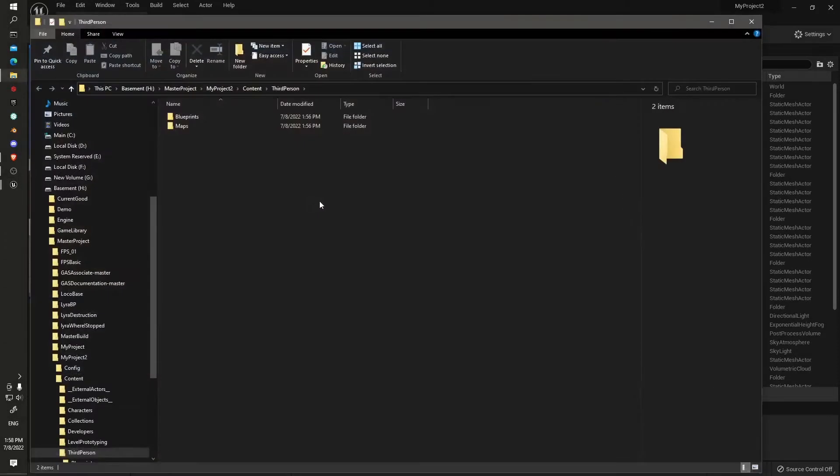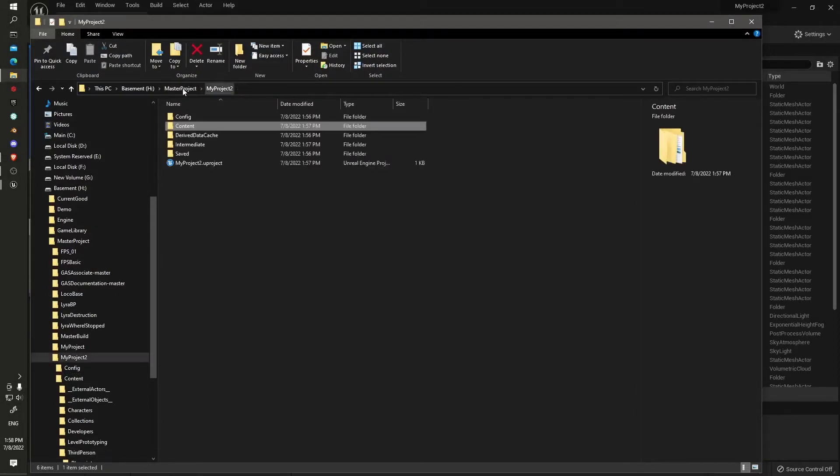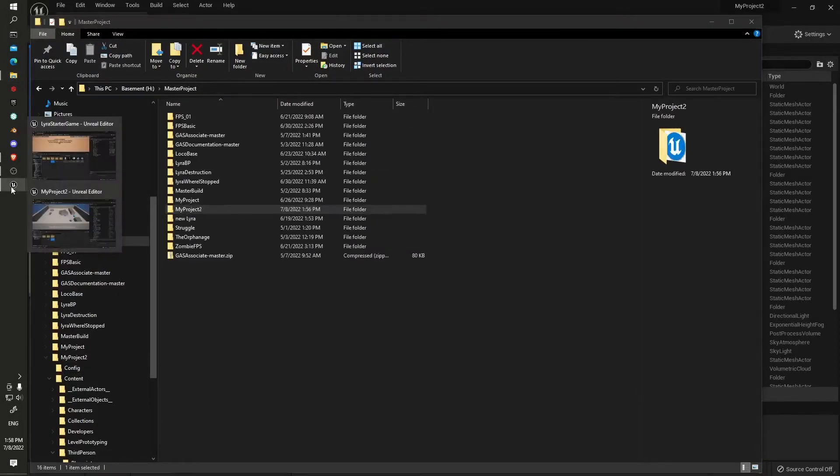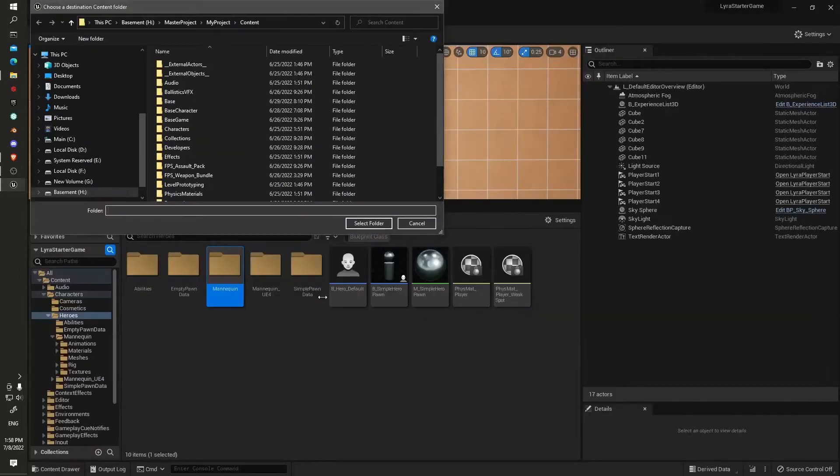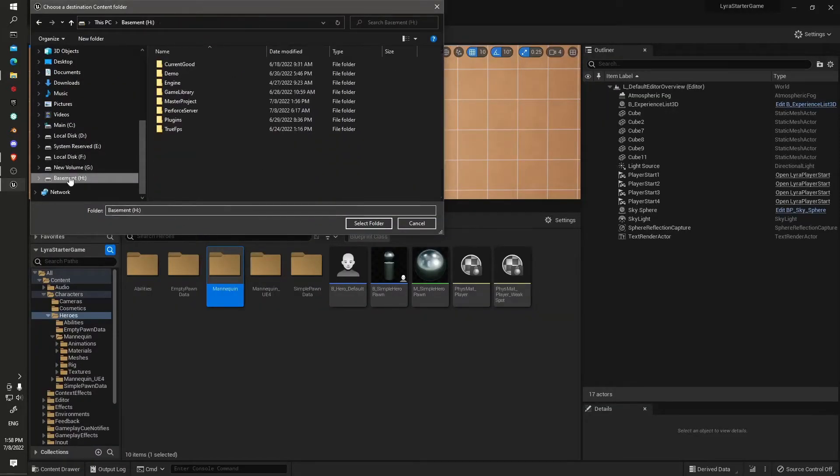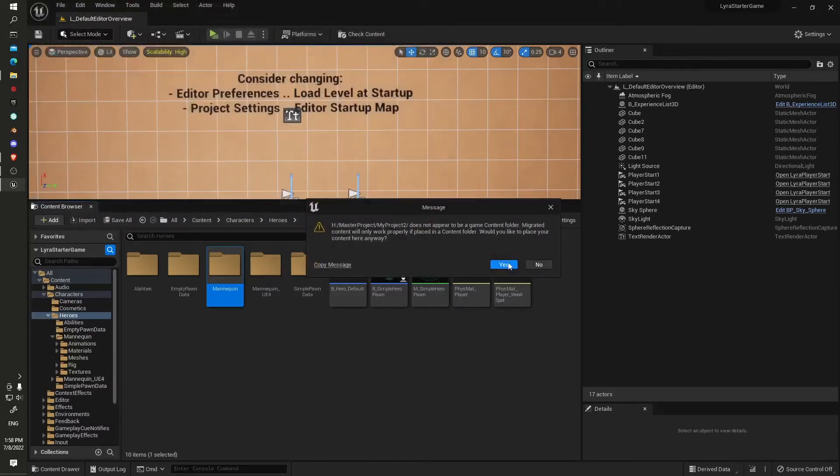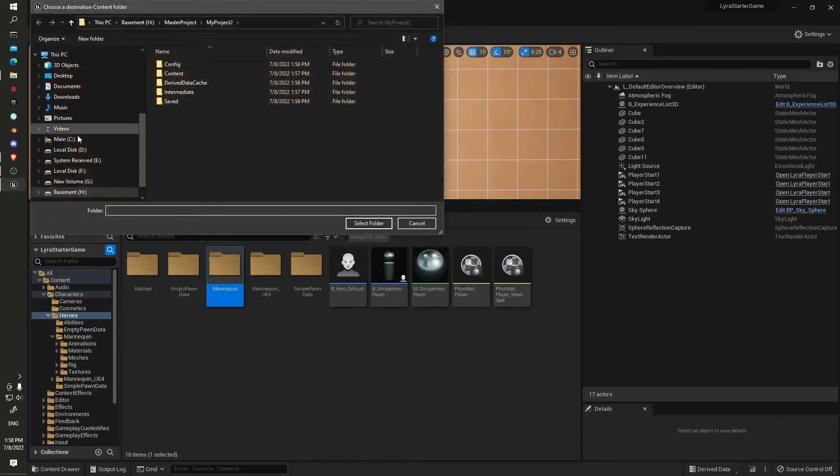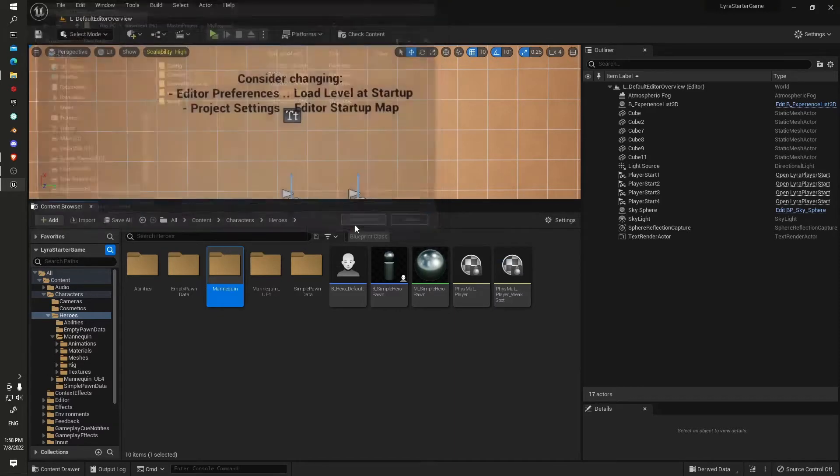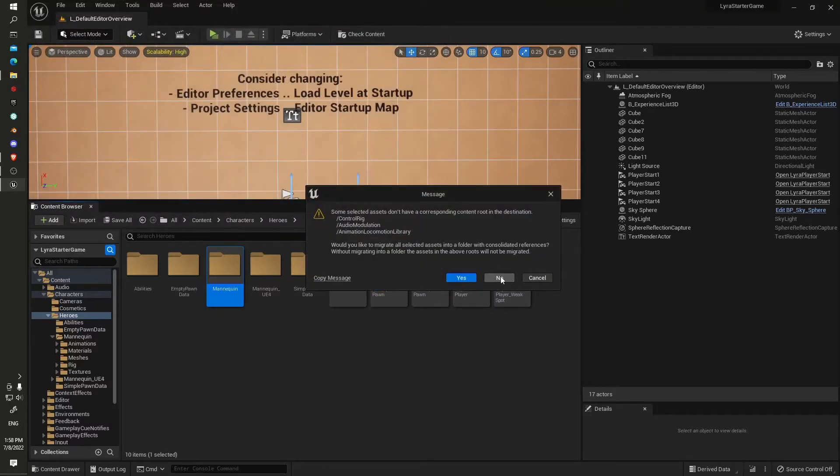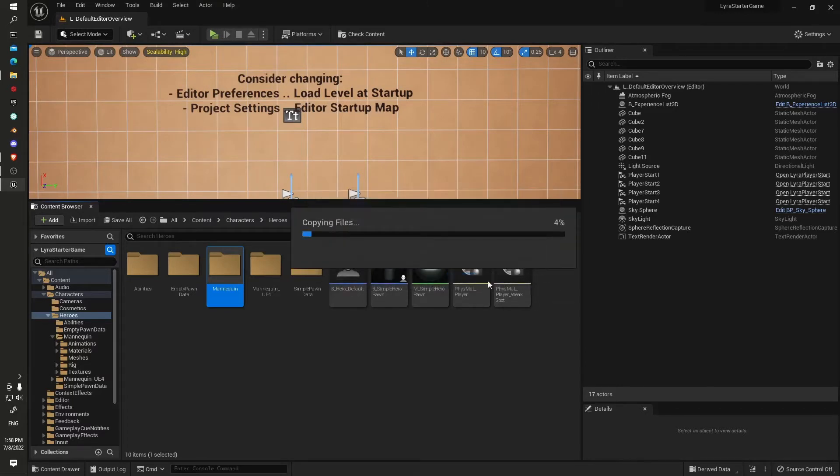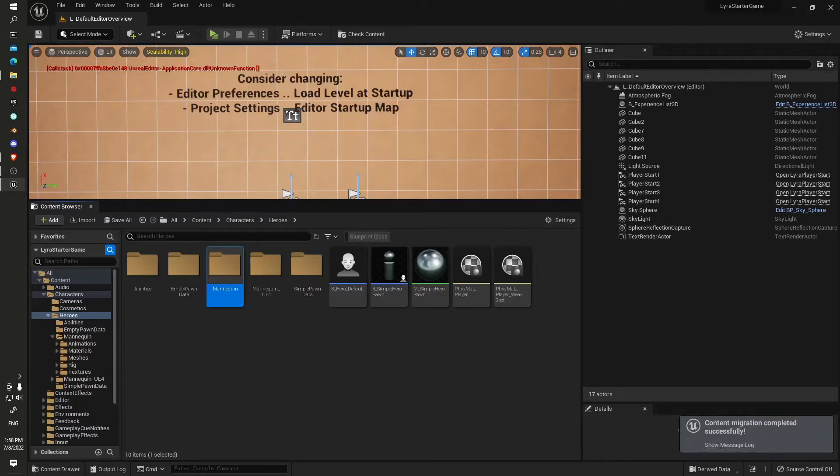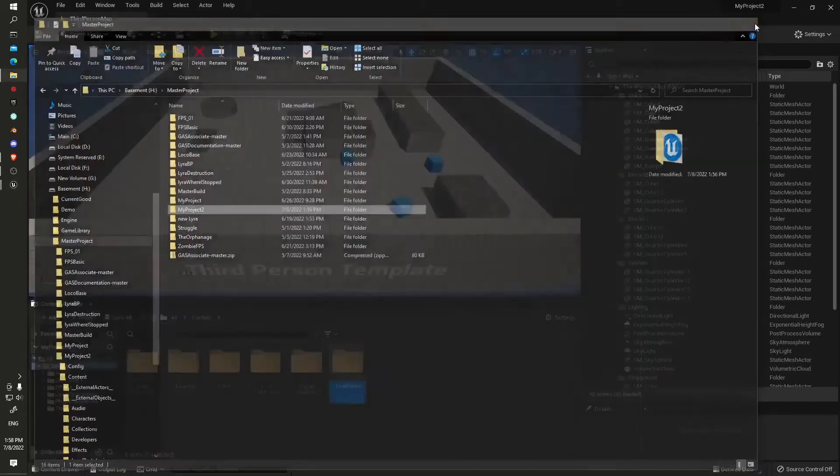I'll show an explorer. It's my project two under the master projects. Just do that again, sorry. We'll go into the content folder, select, and then click. We'll click on no. Okay, now we're back in Lyra starter game, we'll just drop that down out of the way.